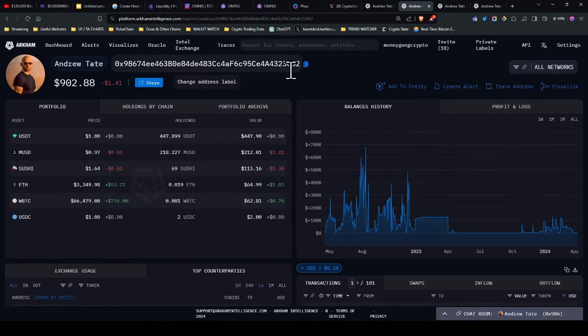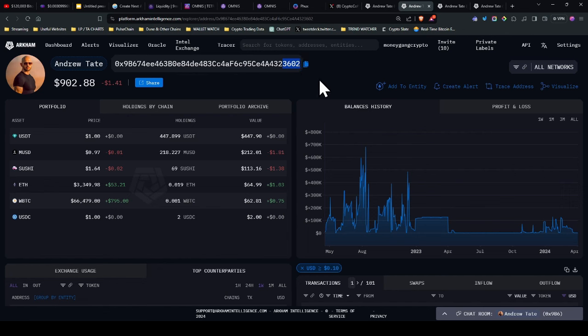This fourth one, you'll remember from the video is 3602, which is a confirmed Andrew Tate wallet because it received transactions from the original war room wallet.